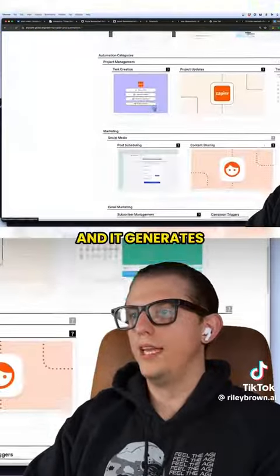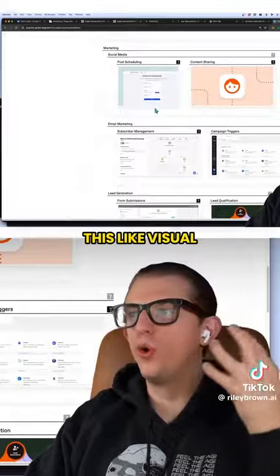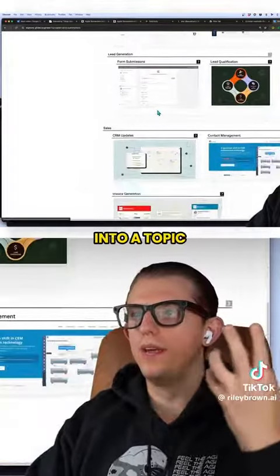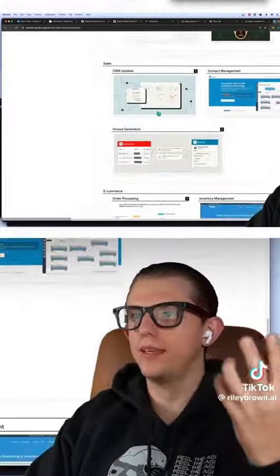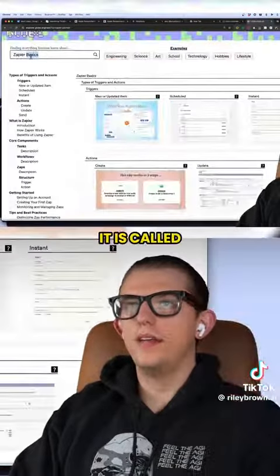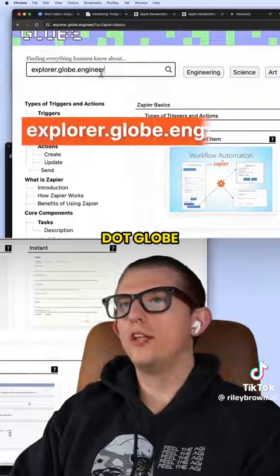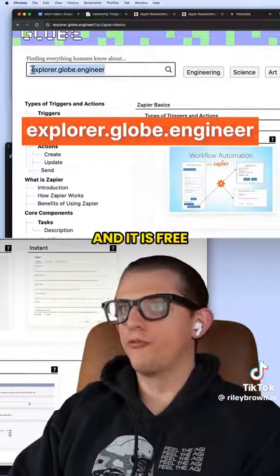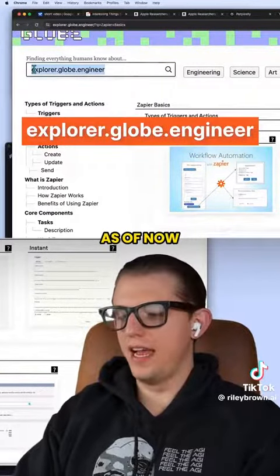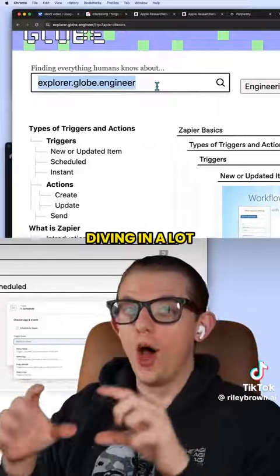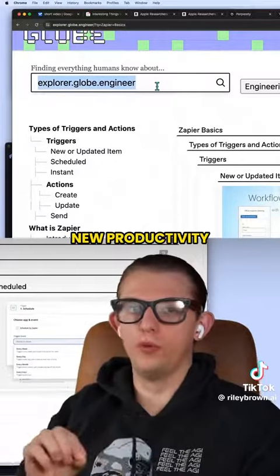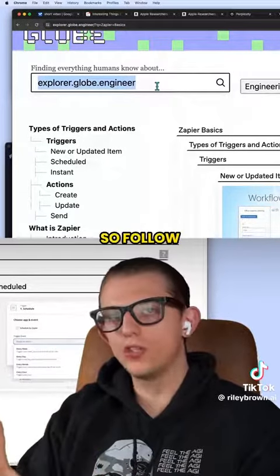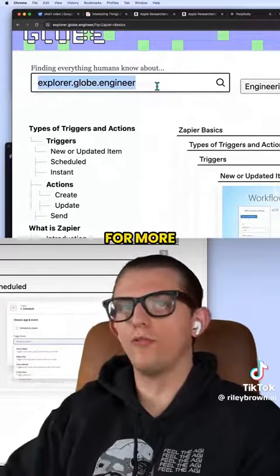It generates this visual curriculum. If you want to really dive into a topic, it is called explorer.globe.engineer and it is free as of now. I'm going to be diving into a lot of cool new productivity tools in the next week or so, so follow for more.